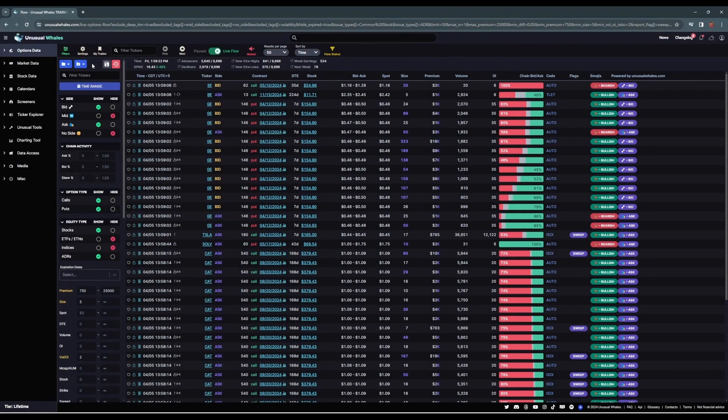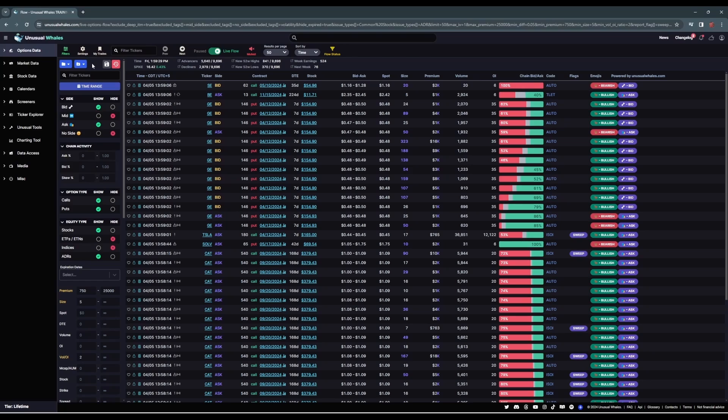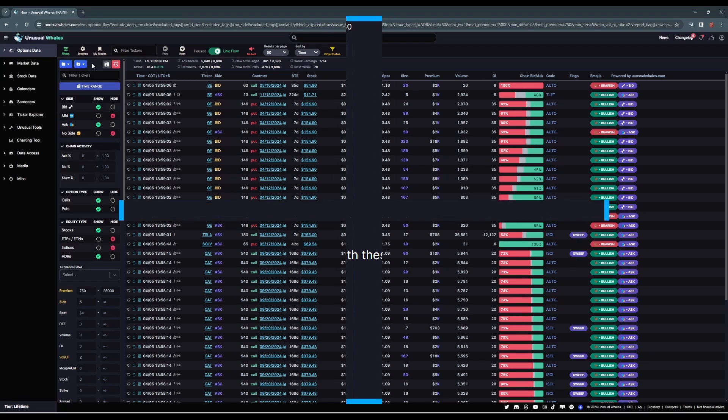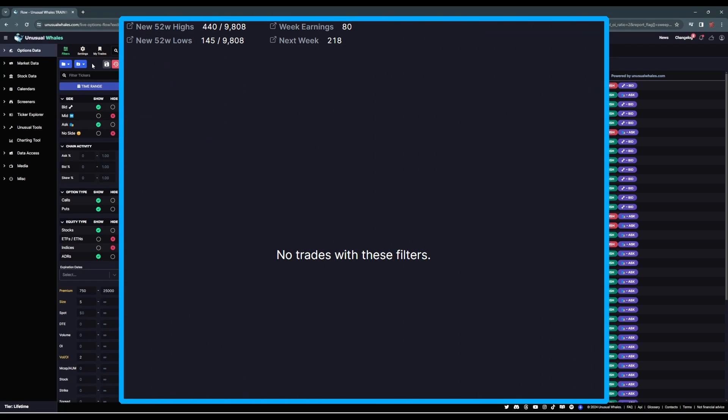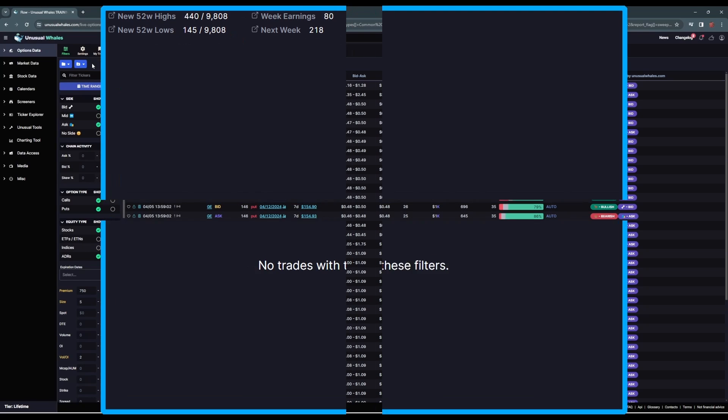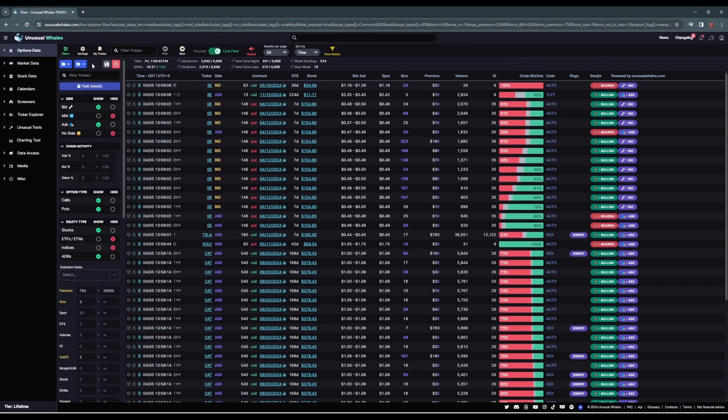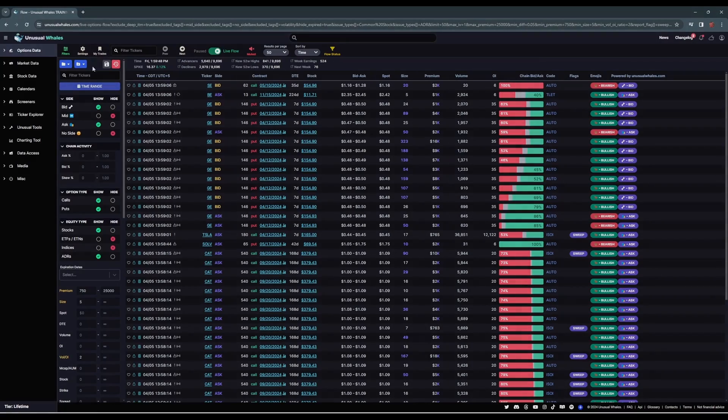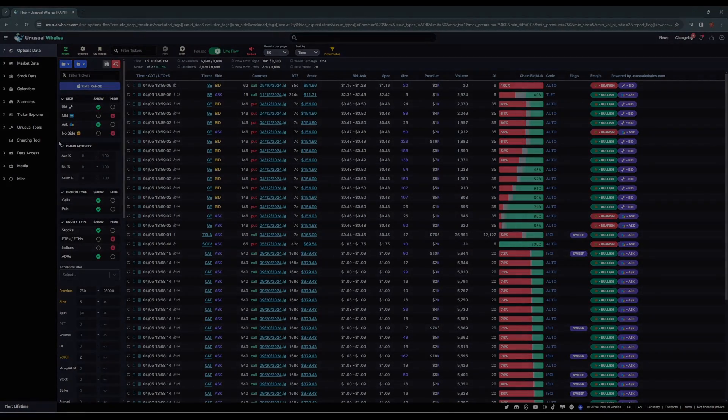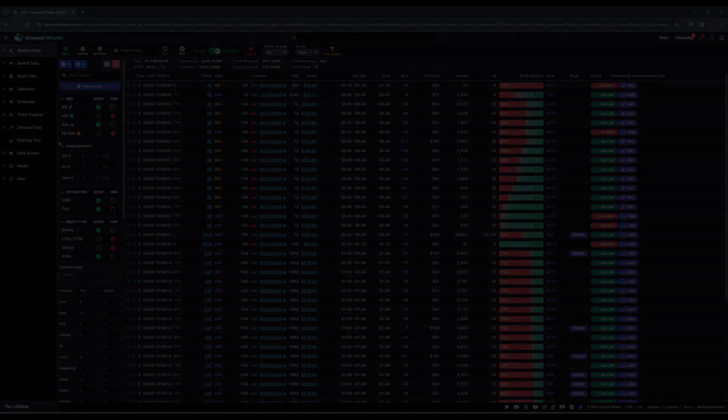And there you have it. You've built your first flow filter. Now, like I said at the beginning, these filters can get as specific or as broad as you'd like. Just know that the flow feed will reflect what you've chosen. If no flow meets your filters, the flow will tell you with a message in a blank feed. The more restrictive your filters are, the less flow will fill your feed. I hope this helped out everyone. Stay on the lookout for more unusual whales platform tutorials on the way.